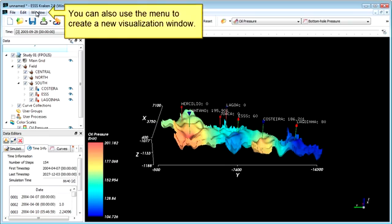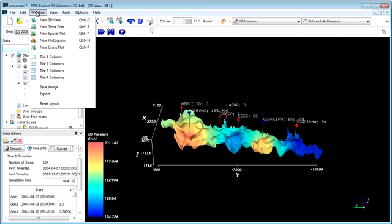In addition to dragging and dropping, you can also use the menu to create a new visualization window. Let's create one for the oil production rate for the field.